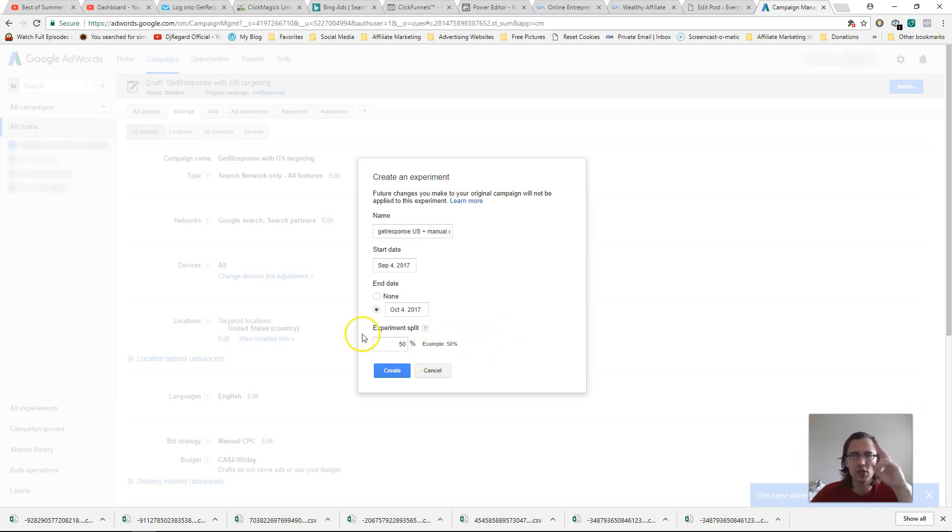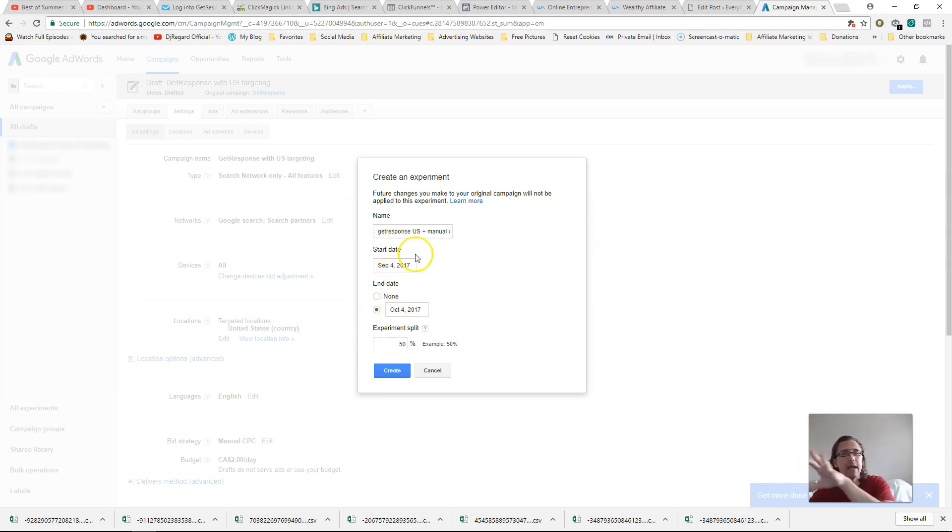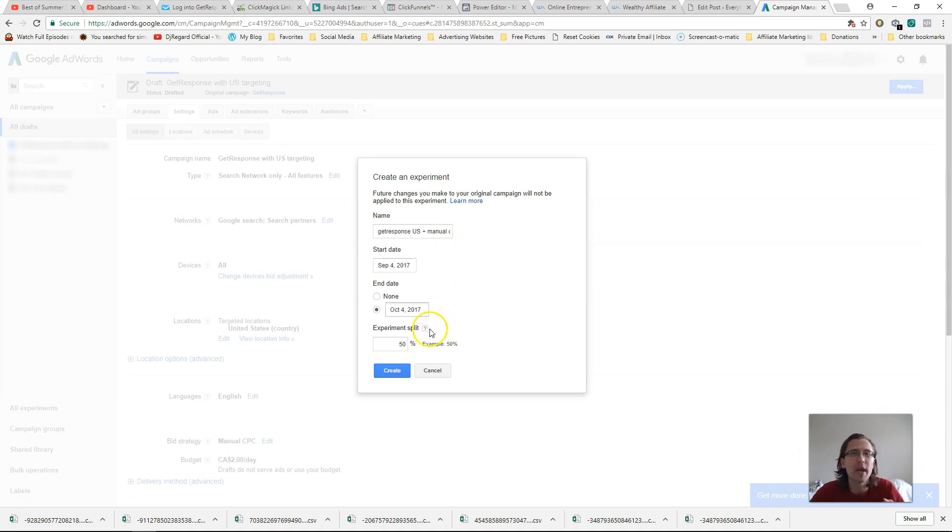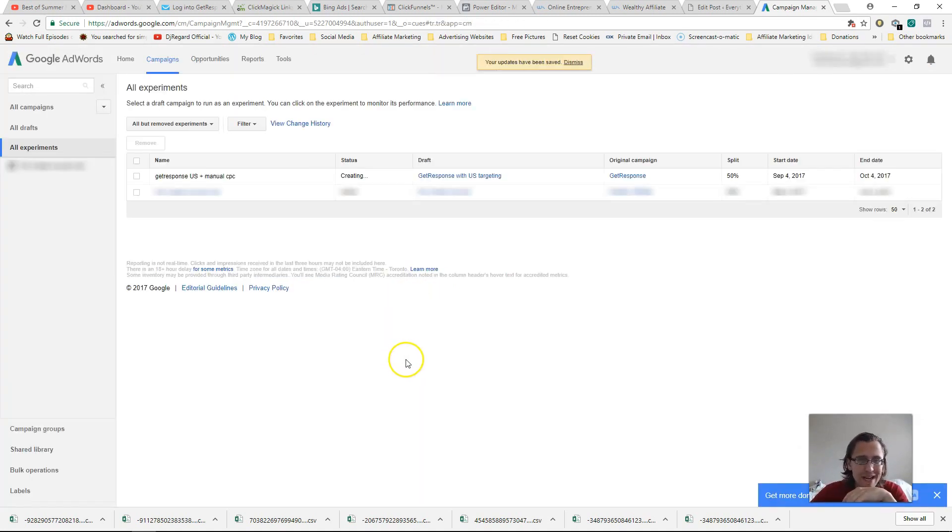One thing to keep in mind is you can only have two experiments at a time. So what I mean is not two experiments, like two variations at a time. So you can have the main campaign and the experiment. You can't have a bunch of different experiments. You can only have one experiment or two variations at the same time. So after you do that, you click create and that is it.